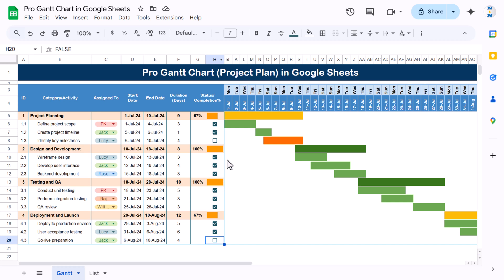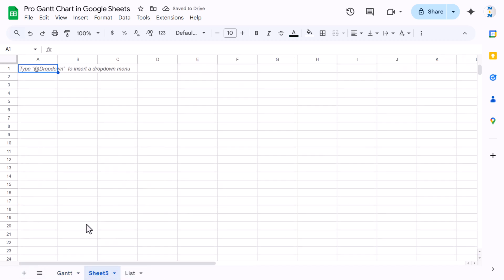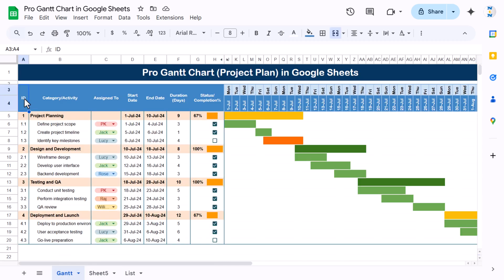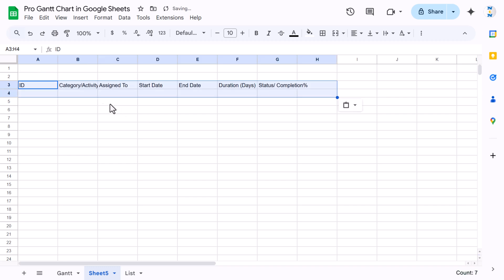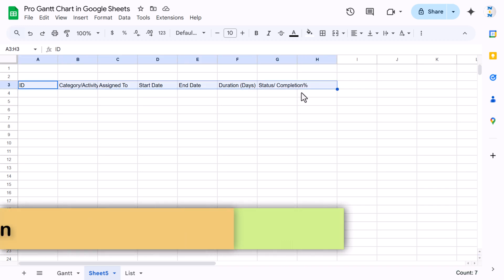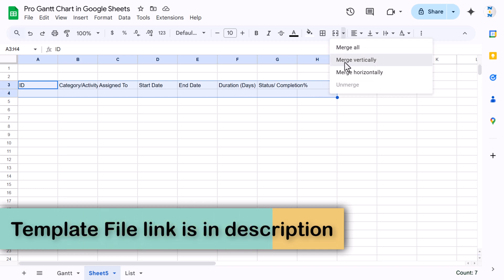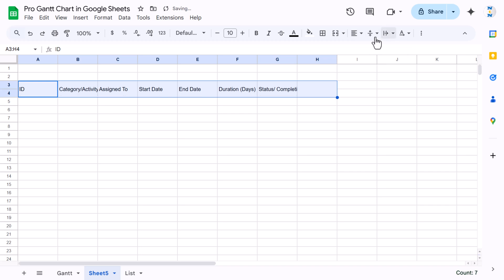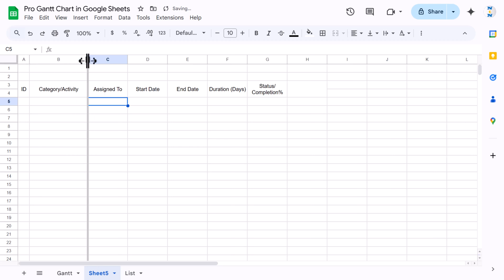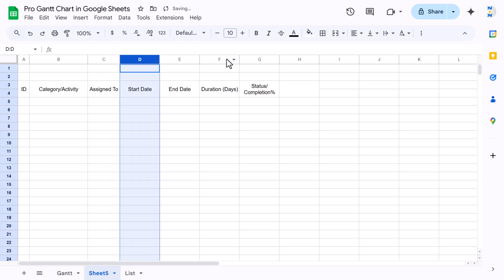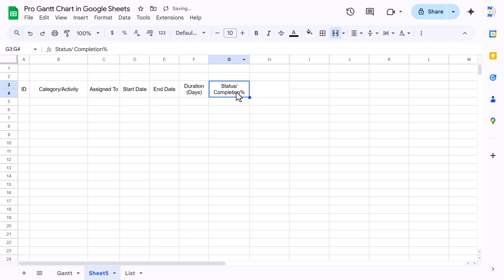Let me show you how we created this from scratch. I'll add a new sheet and show you how to build it. I'll use the same data — let me copy the header and paste it from row number three as values. We'll select this range and use merge vertically, then align middle and center, and enable text wrap. Now we'll reduce the ID column size, increase the activity column size, and reduce the assigned-to column size.